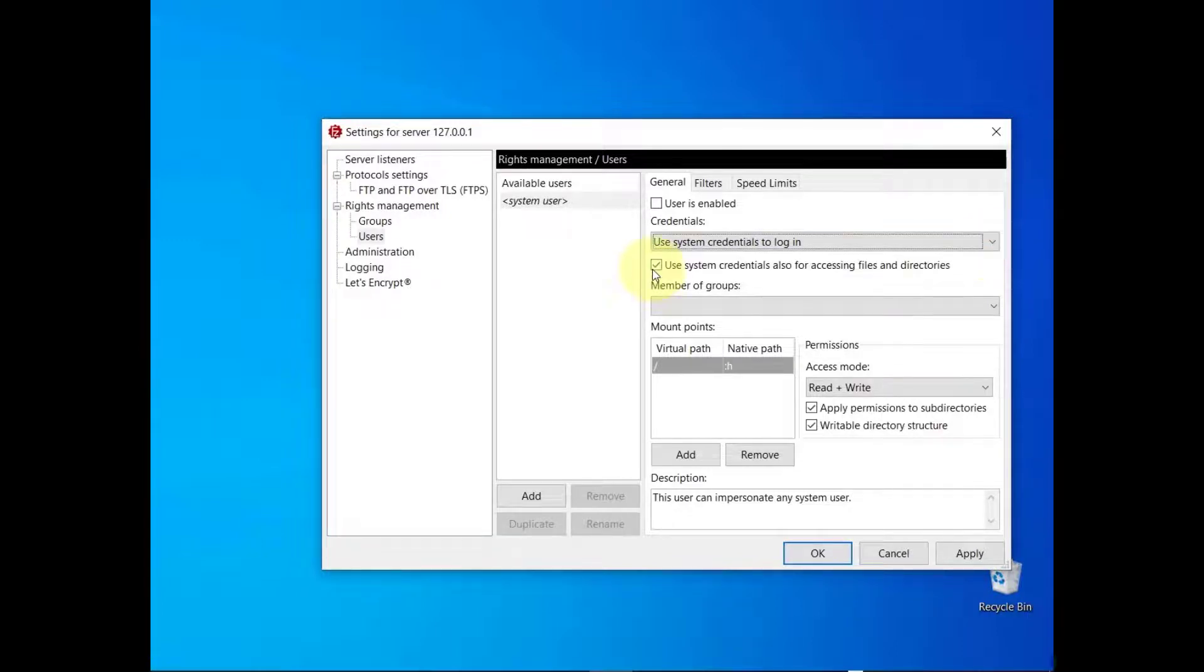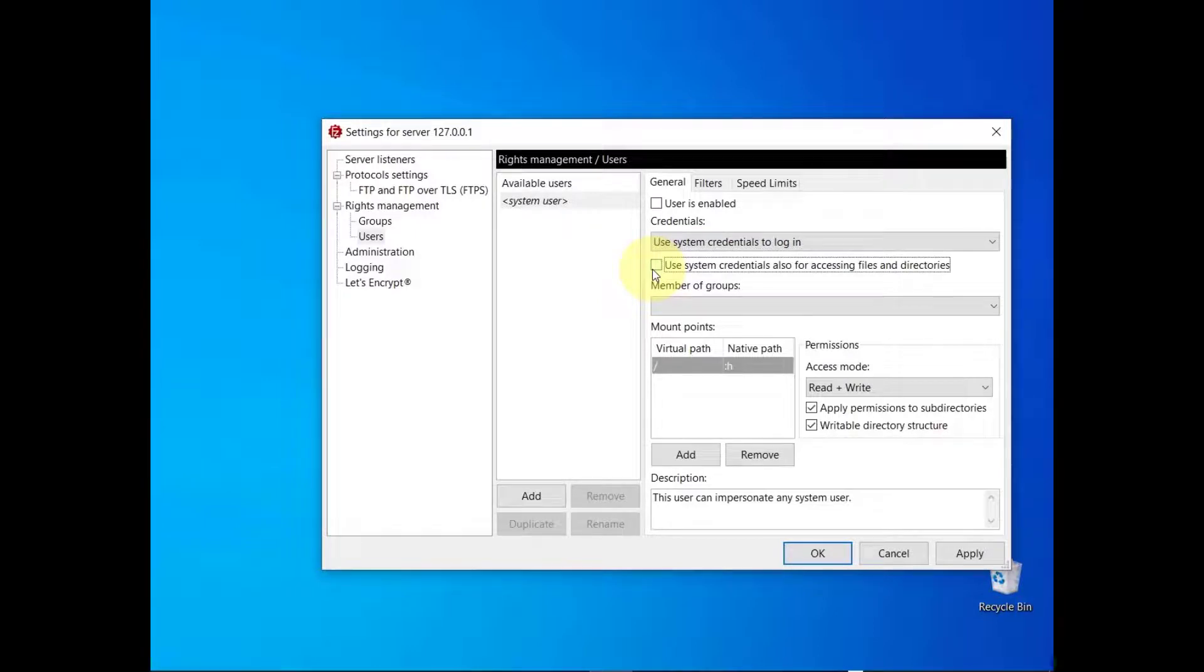You can also select the use system credentials also for accessing files and directories checkbox, to grant the user the same access privileges that are associated with their host operating system account.